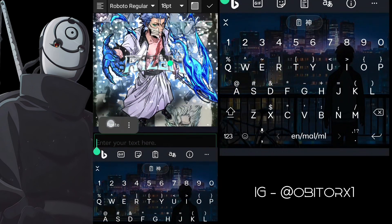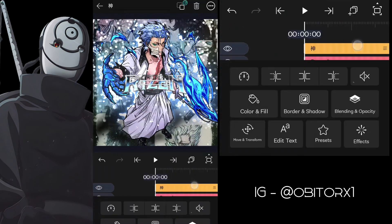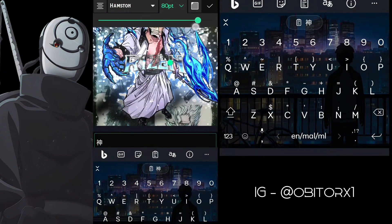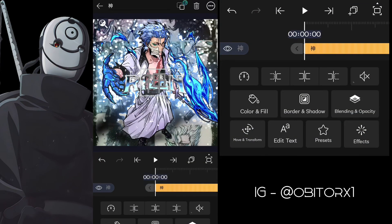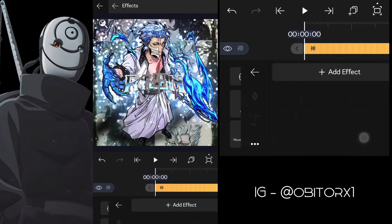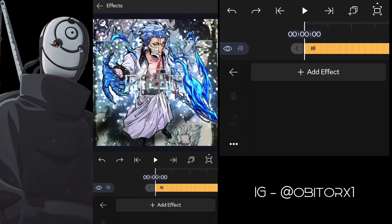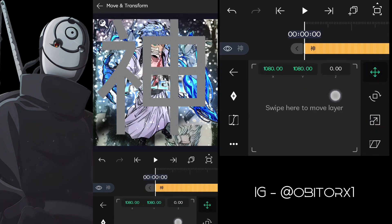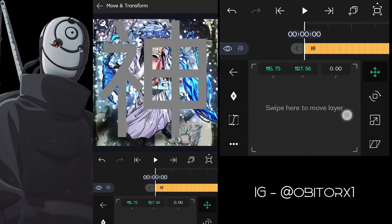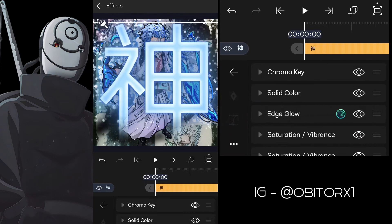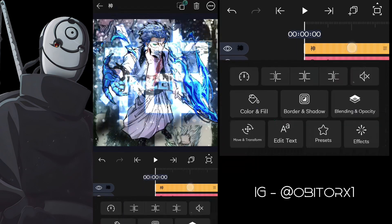Add text, kanji, or whatever you like and scale it up. Now paste the same Aura effect to it and remove Turbulent Displacement. Change blending to Overlay and move it to the background.